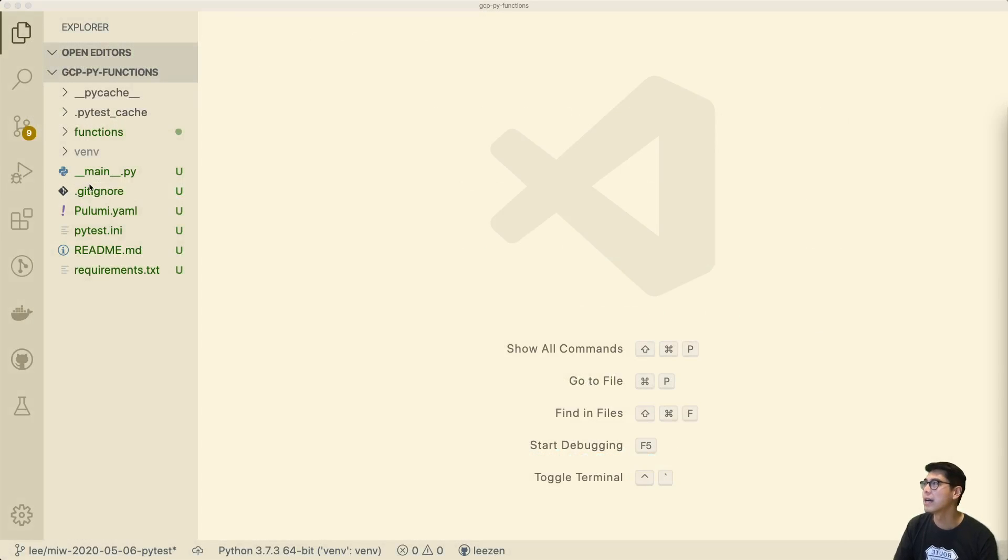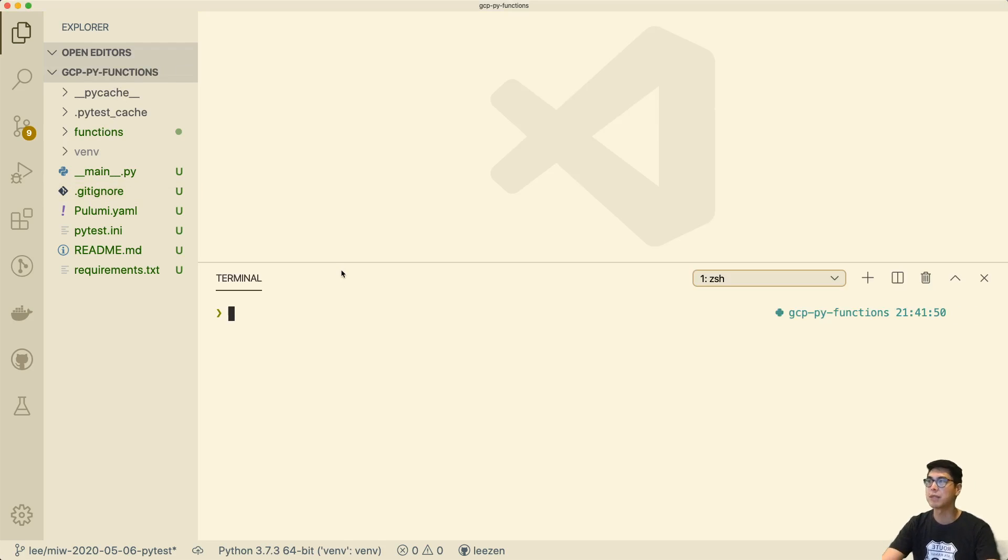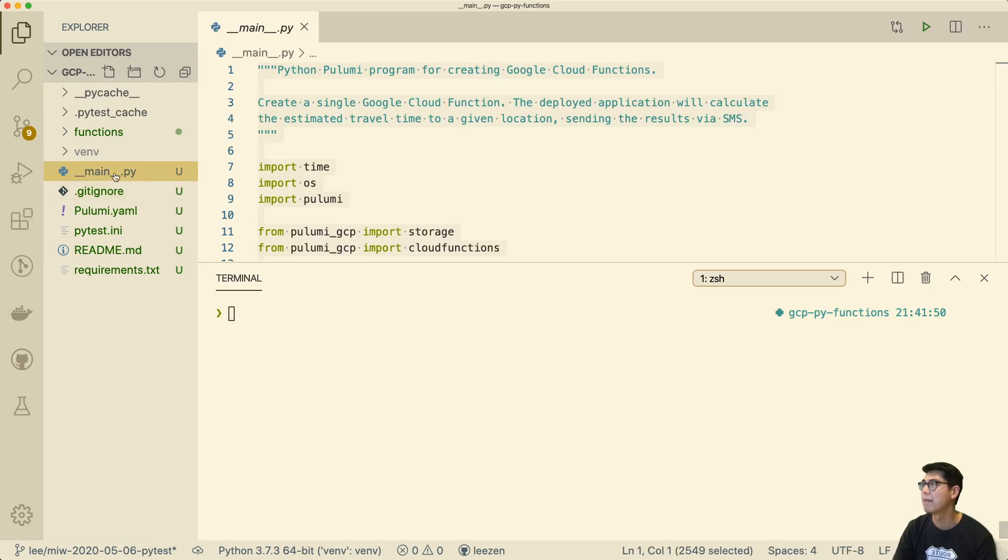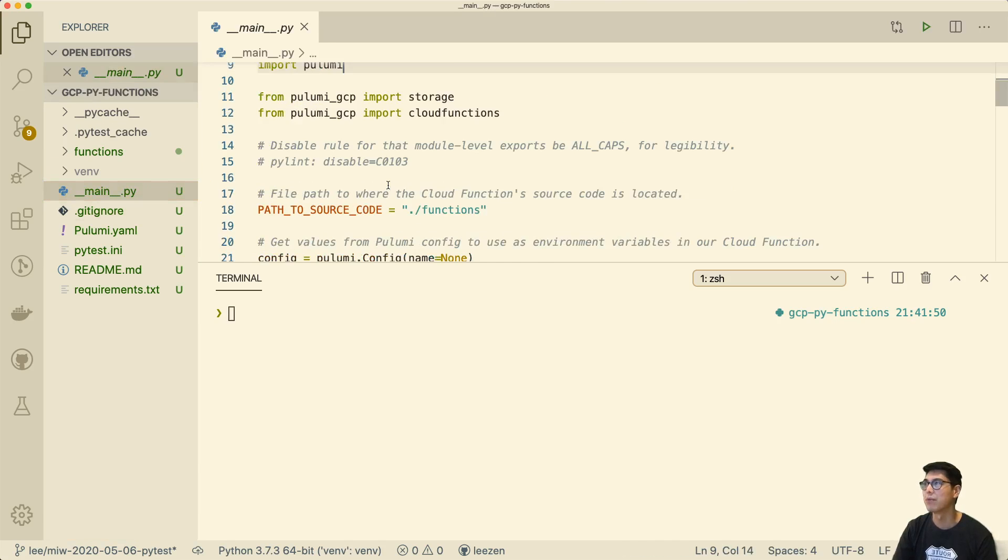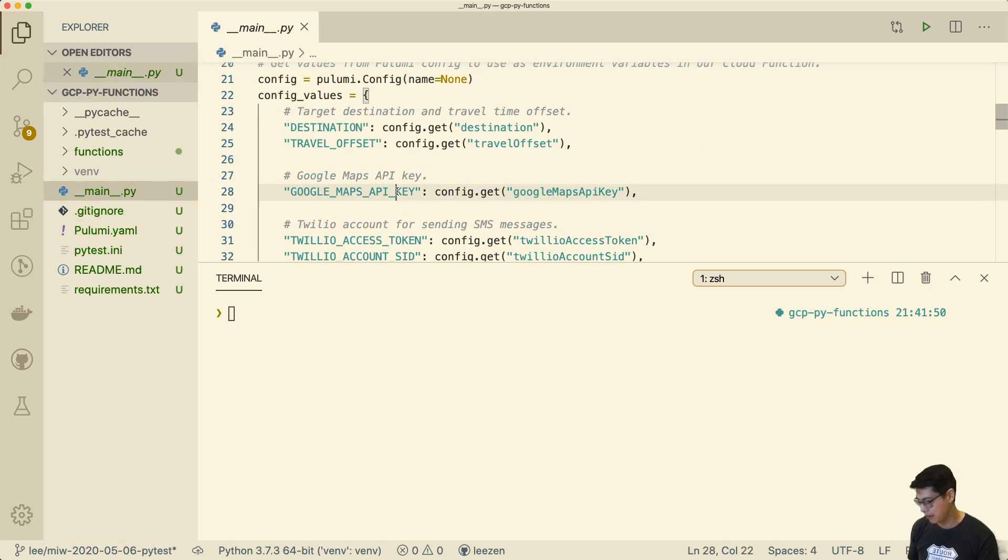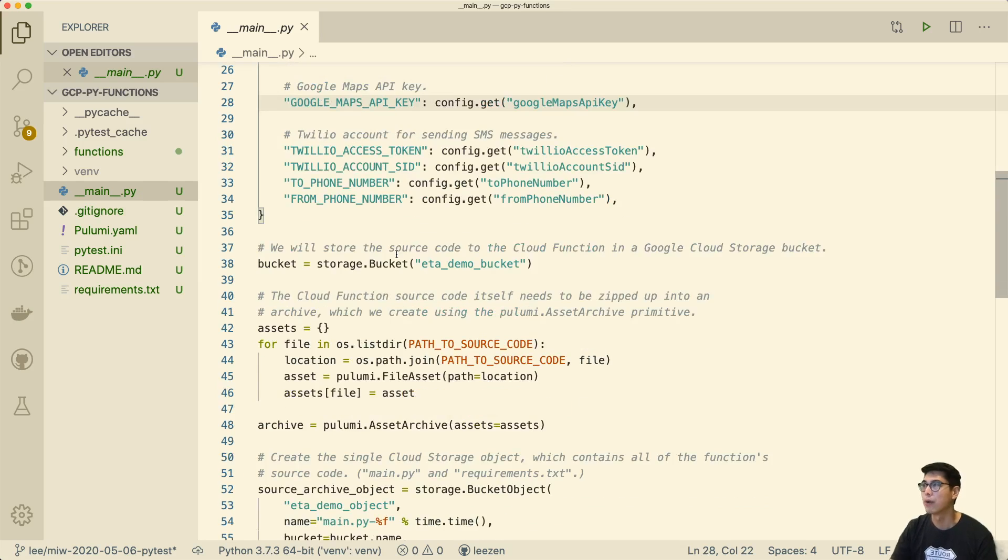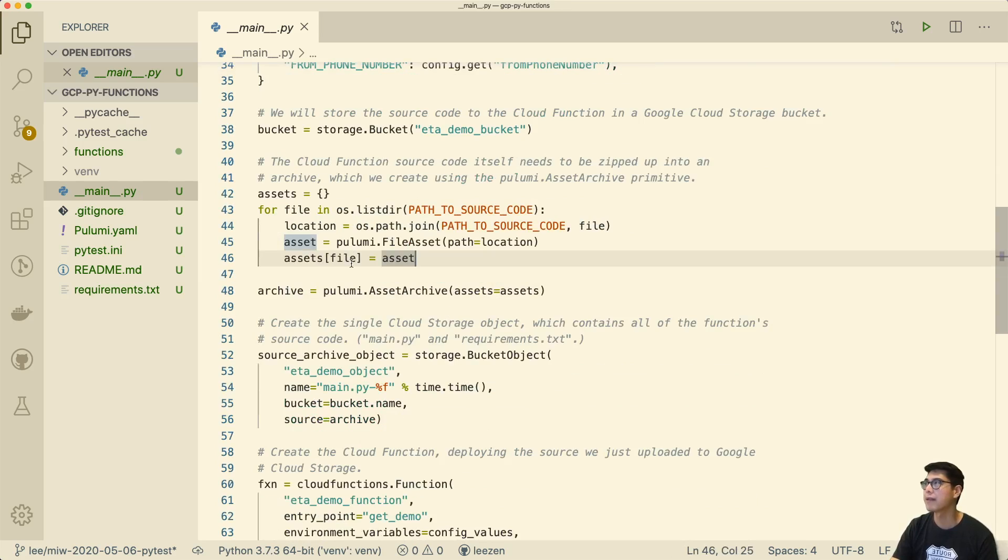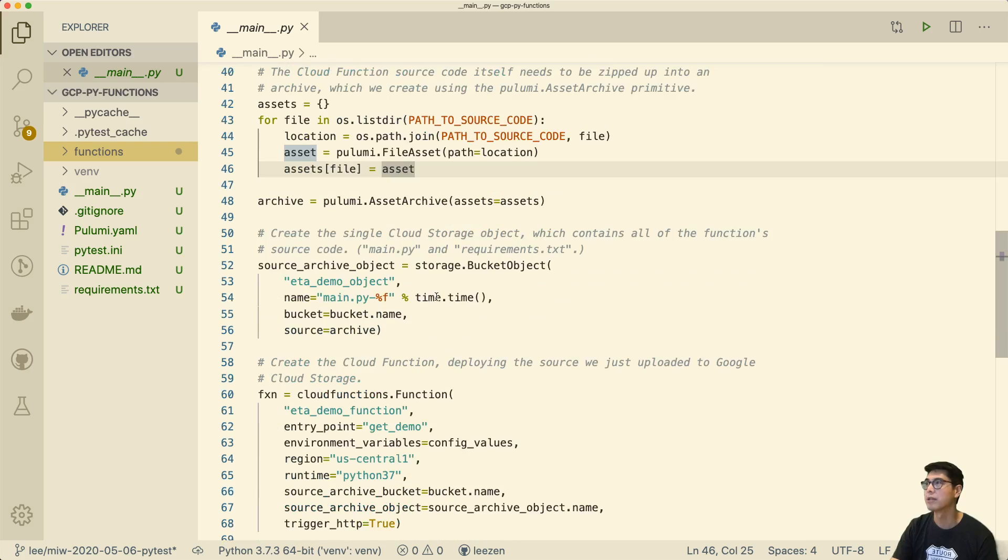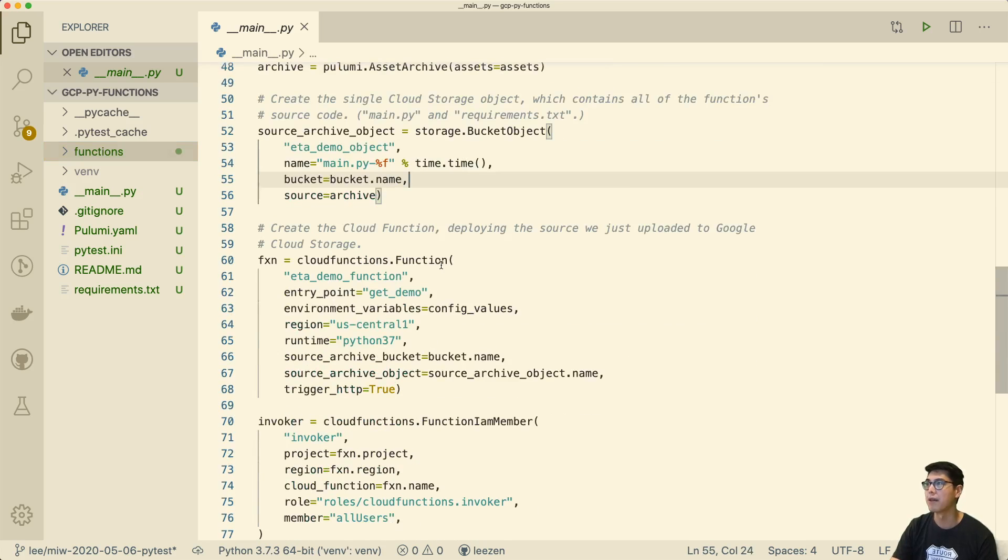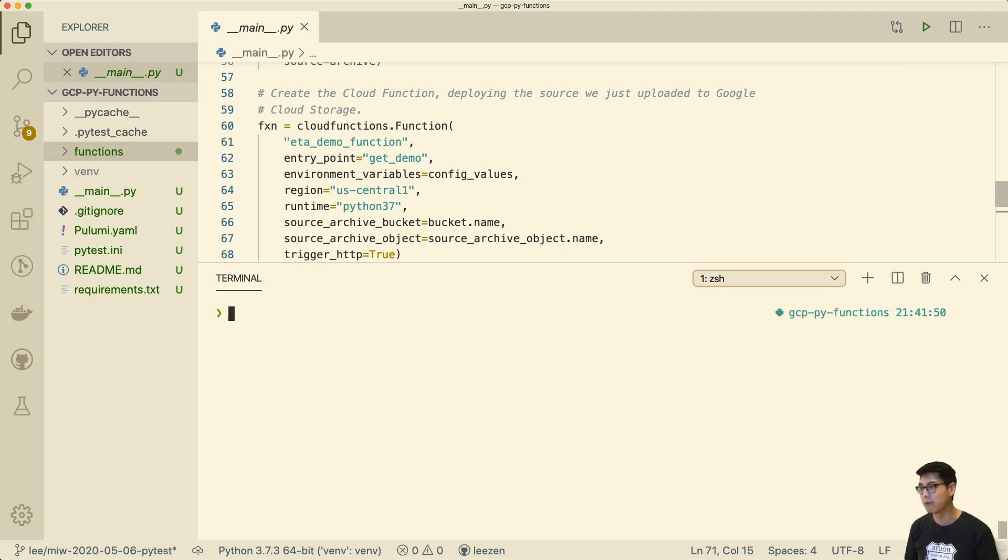I've already gone ahead and copied over an existing example. It's called GCP PY functions. If you go to GitHub.com/pulumi/examples, you'll find hundreds of examples that we have in our repository. This is just one of them. It's a fairly simple example. If we look at the main.py here, we're going to do some configuration, and then we're going to create a bucket, and then take all the things that are in the source code path, so just right here. We'll take those things, put it into an archive, and then stick that into a bucket object.